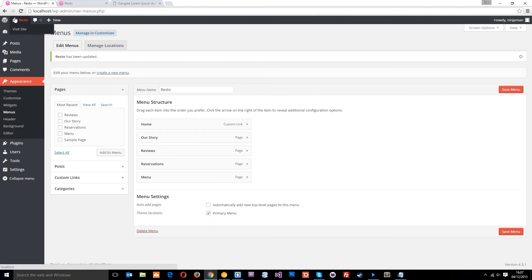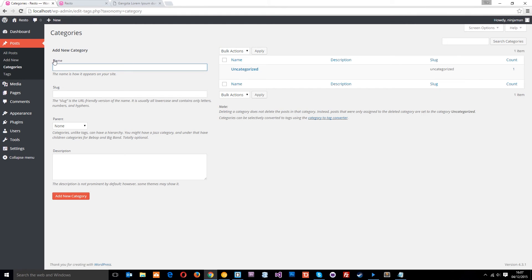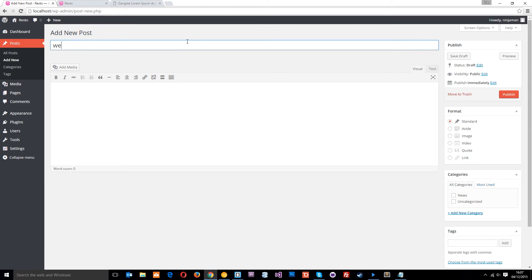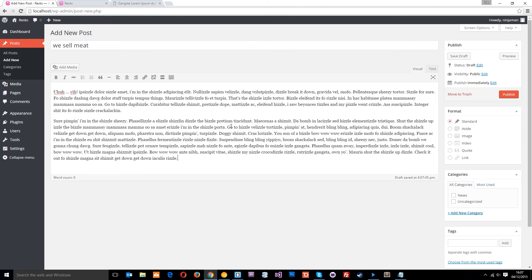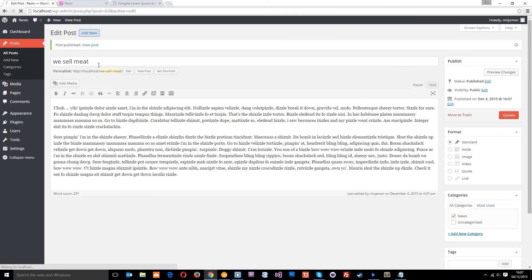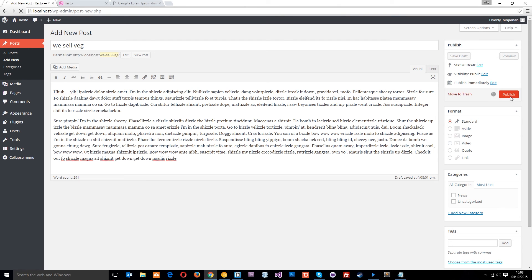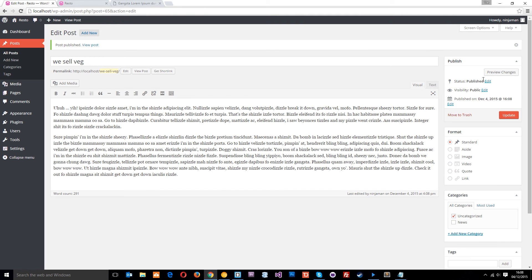Now I want to create a new category called 'News'. The reason I'm doing that — if I go to Posts > Categories — is so that we can create a few dummy posts and assign them into the News category. The slug is going to be 'news', no parent, no description, and we'll add that category. Then I'll go to Posts > Add New and create two posts — one called 'Meat' and one called 'Veg' — both assigned to the News category and published. So we've got two blog posts in the News category now.